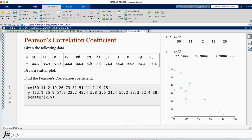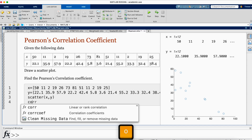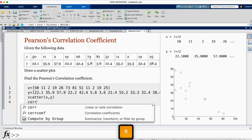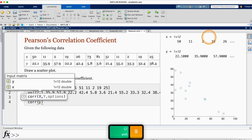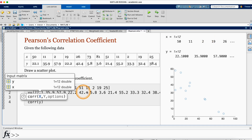The command for the Pearson's correlation coefficient is corr, then open parenthesis. We enter the values of x and y, but for this command, x and y must be column vectors. What we entered are row vectors, so to change them to column vectors we take the transpose.